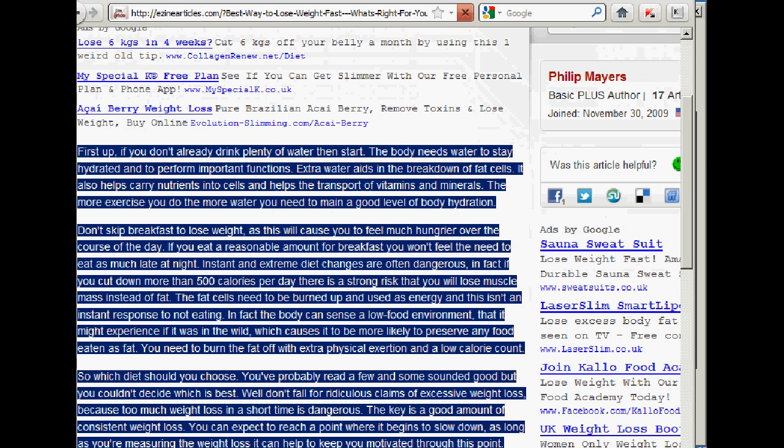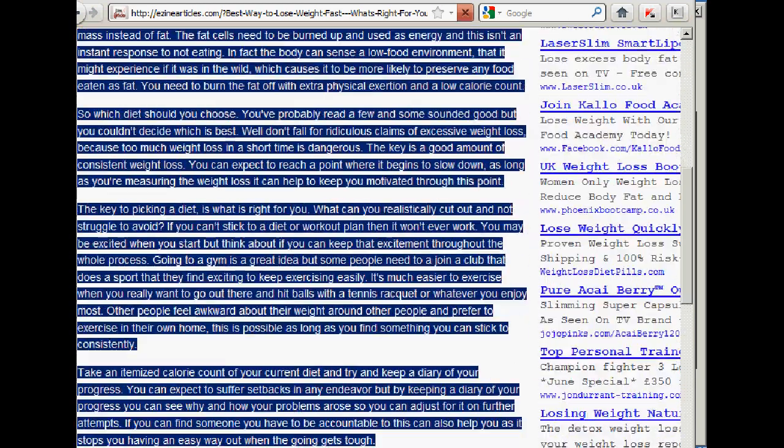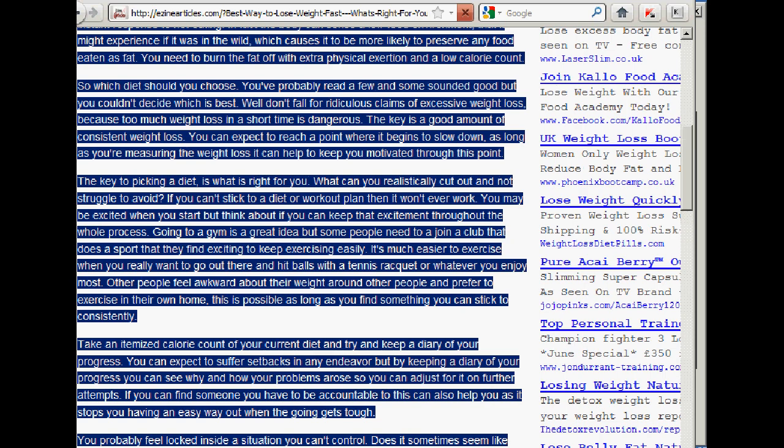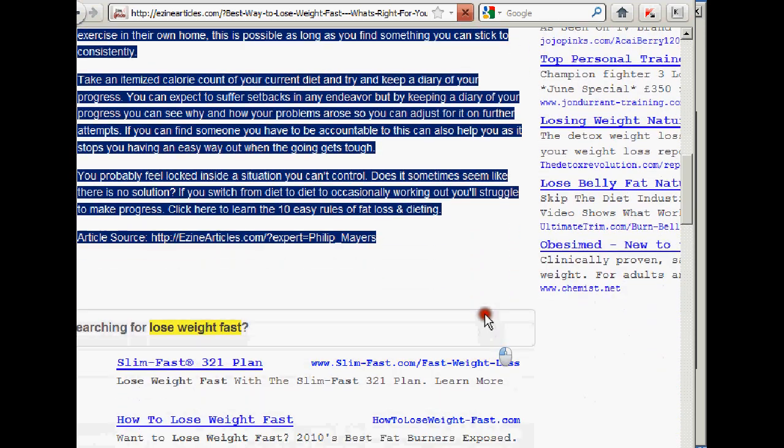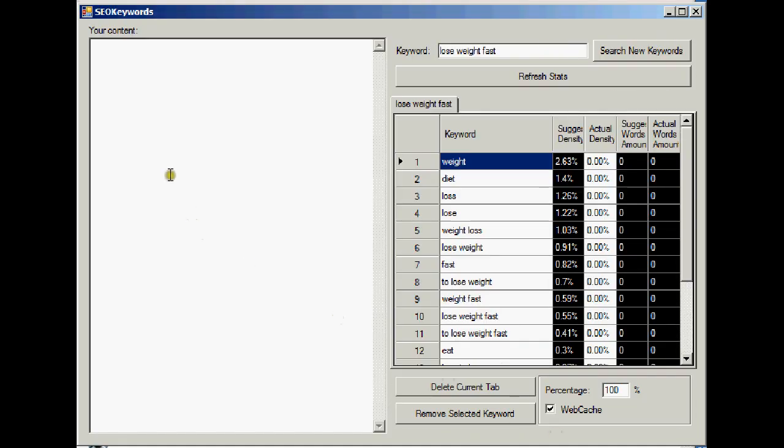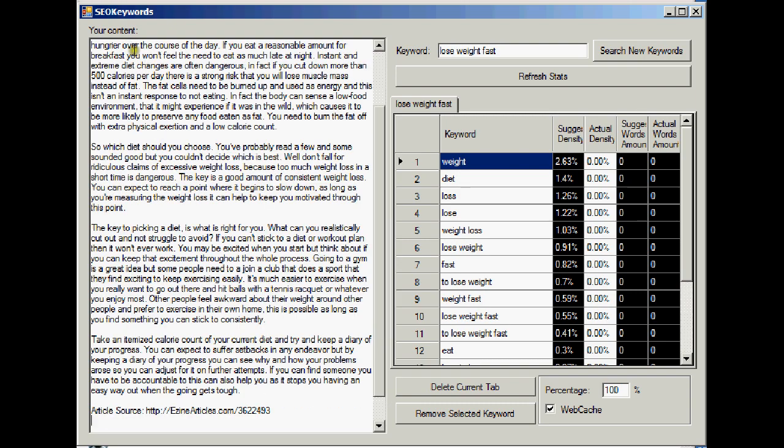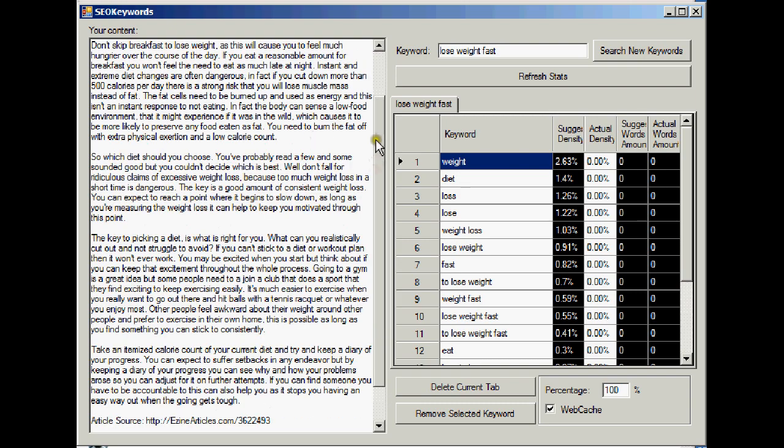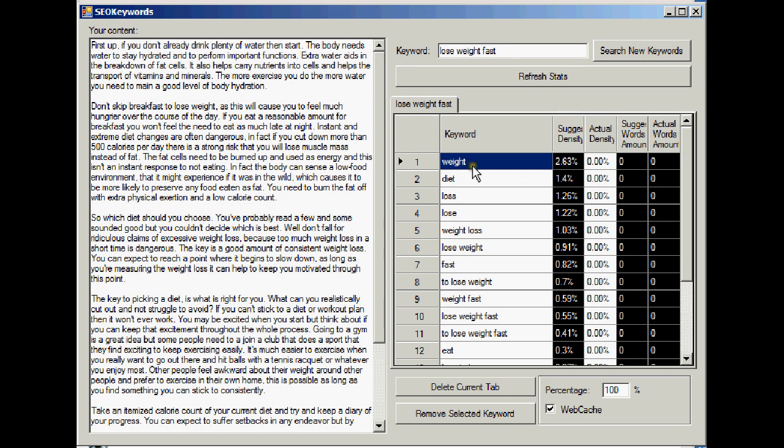And we'll take that. So this is just to show you what the software can do. You don't need to scrape an article from Google, really. You'd really want to write your own. So I'll copy that and I'll put it into Keyword Chief.